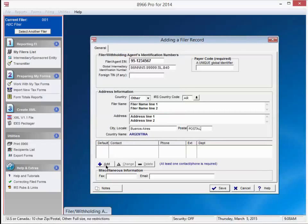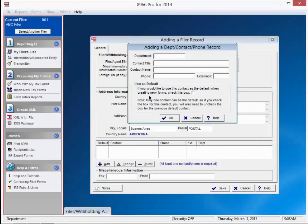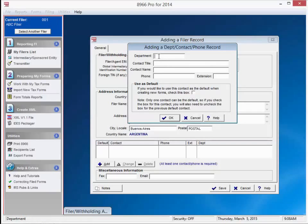We do need to fill in some contact information. It is not relevant to the XML file, but we'll put in some temporary data. Press OK.